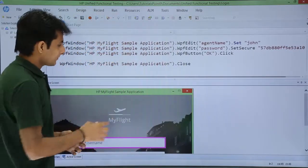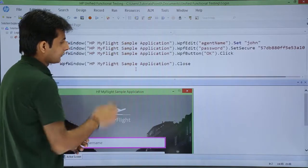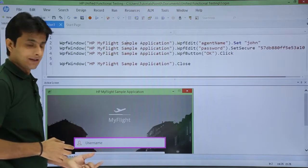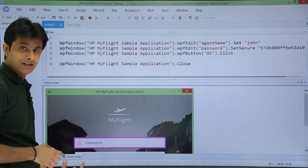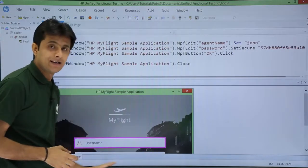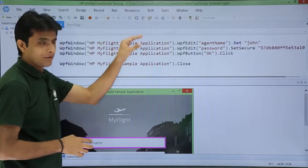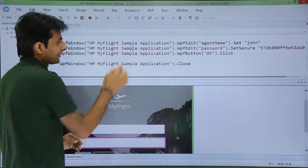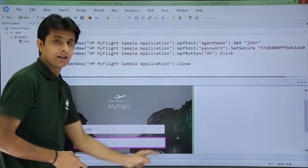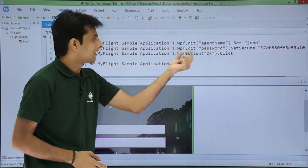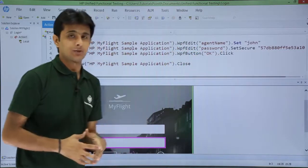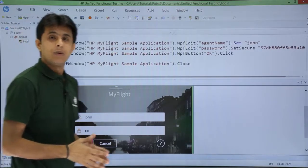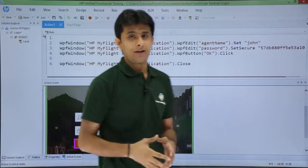So let us see in detail. If I keep my cursor on the first line, it says this is the username. In the active screen tab, that element is highlighted in pink color. It says right now you are performing something on this particular text box. If I click on the second line, it says right now you are working on this password text box — WPF edit and the password. If I click on the third one, it says you are working on this OK button. So why is this very useful? If you are a manual tester, you will understand the pain.